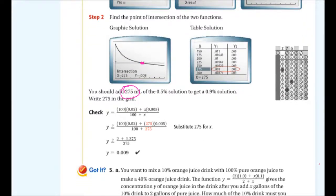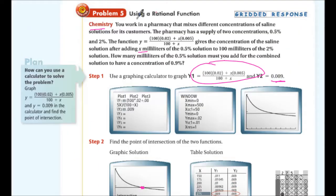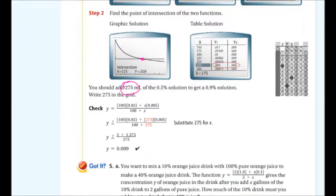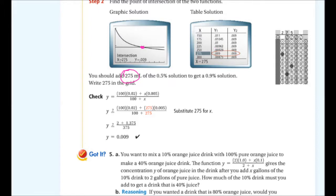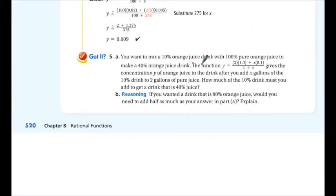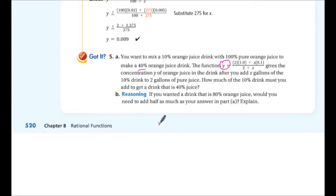Another application: mix a 10% orange juice drink with 100% pure orange juice to make a 40% OJ drink. A function gives the concentration y after adding x gallons of the 10% drink to 2 gallons of pure juice. How much of the 10% drink do you need to reach 40%? Also, would you need half as much to reach 80%? Pause and try both parts.